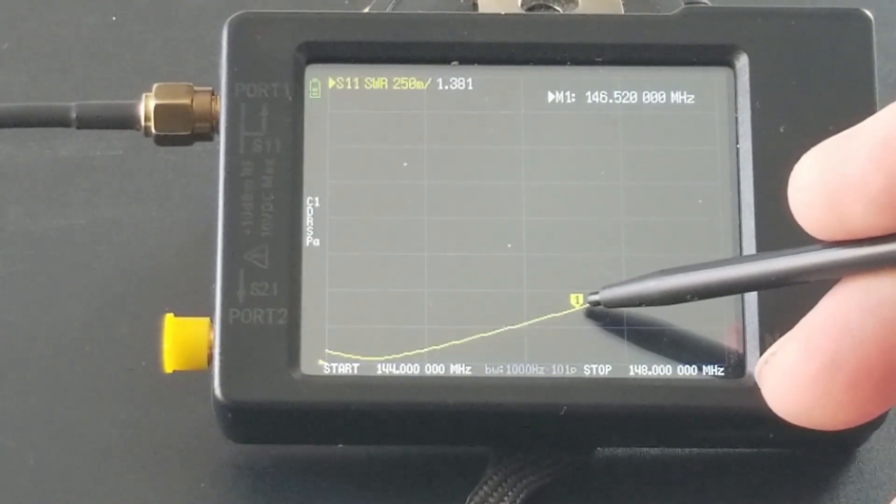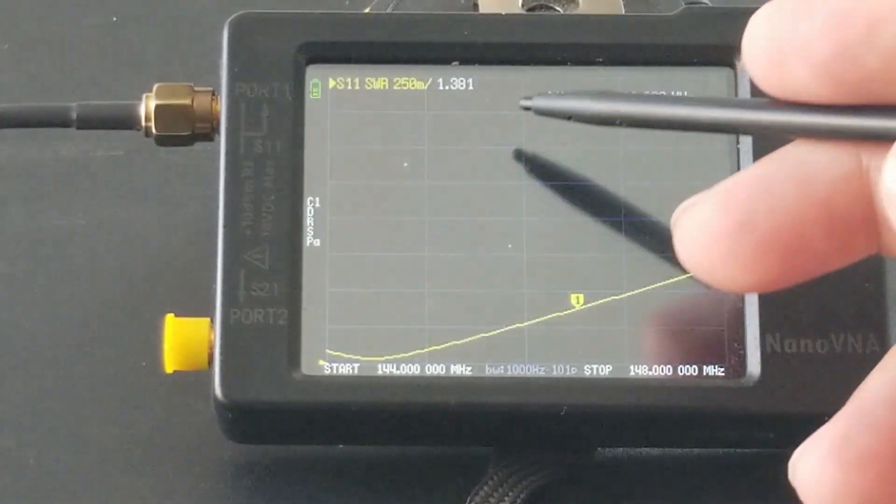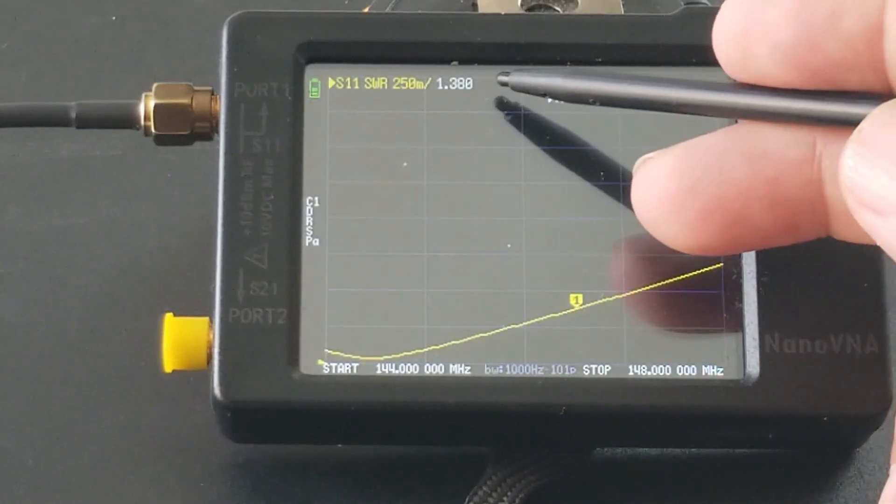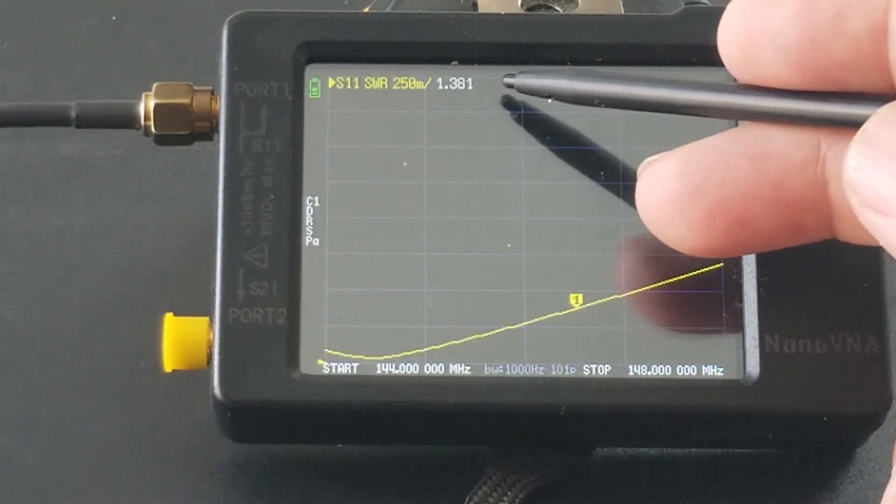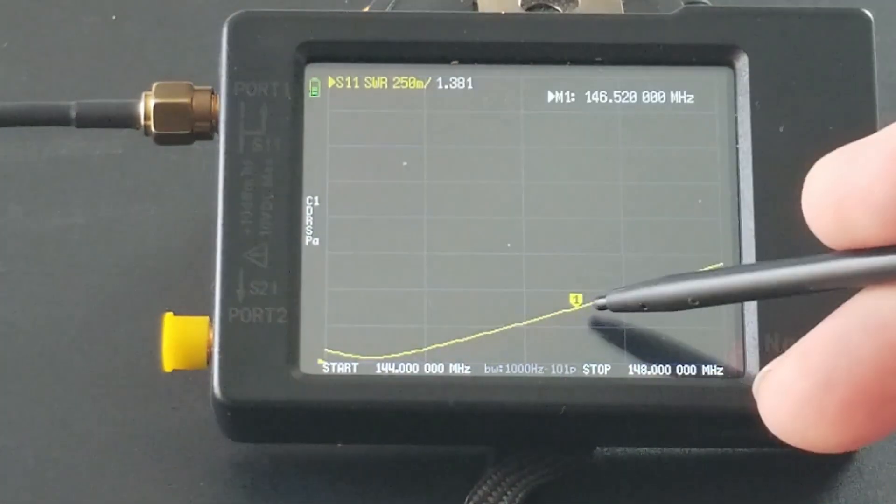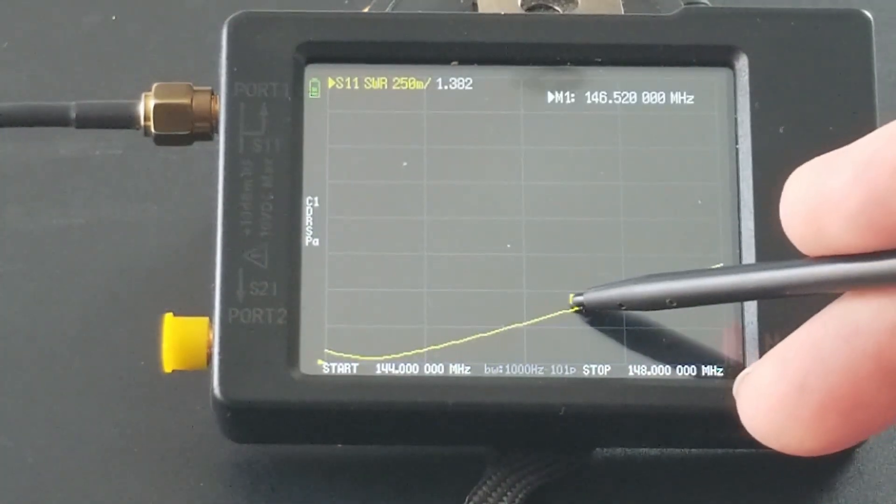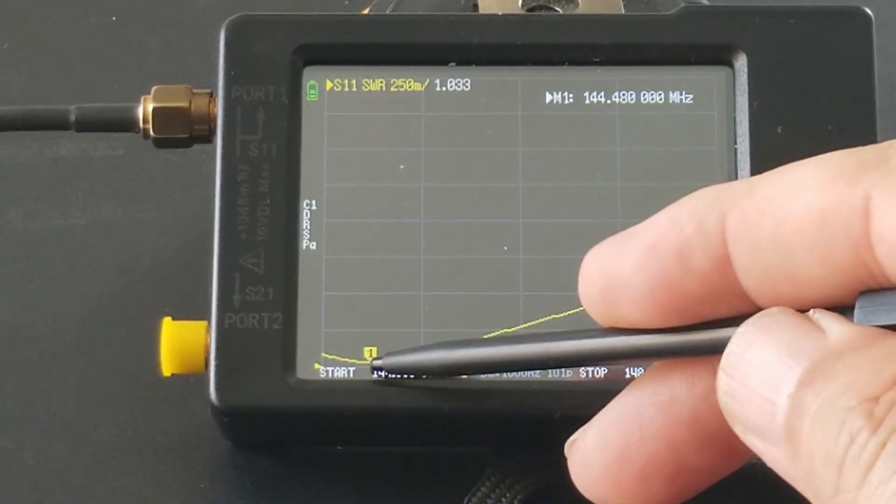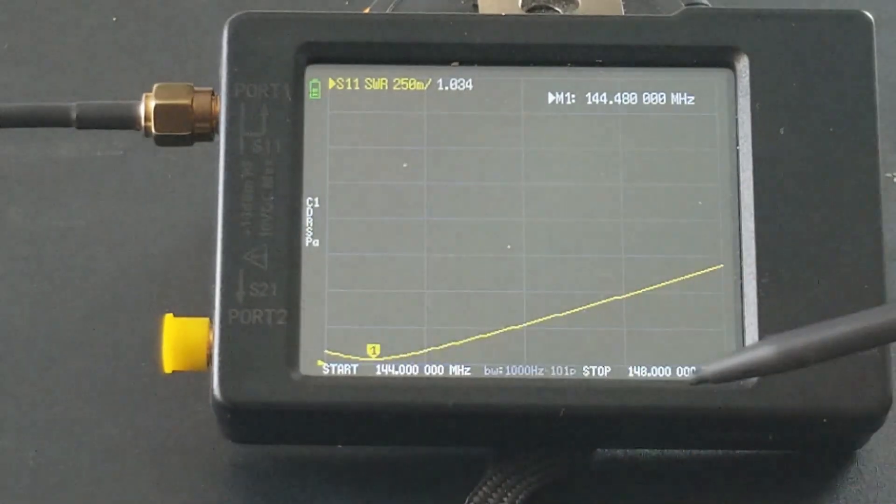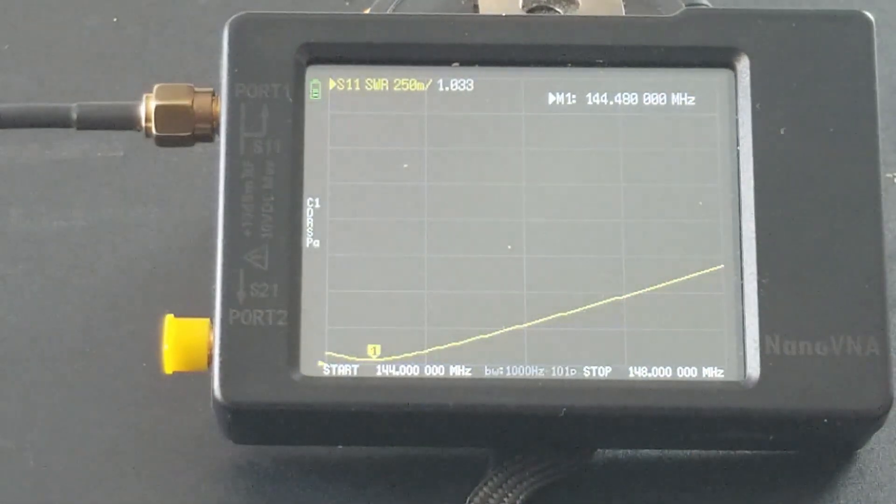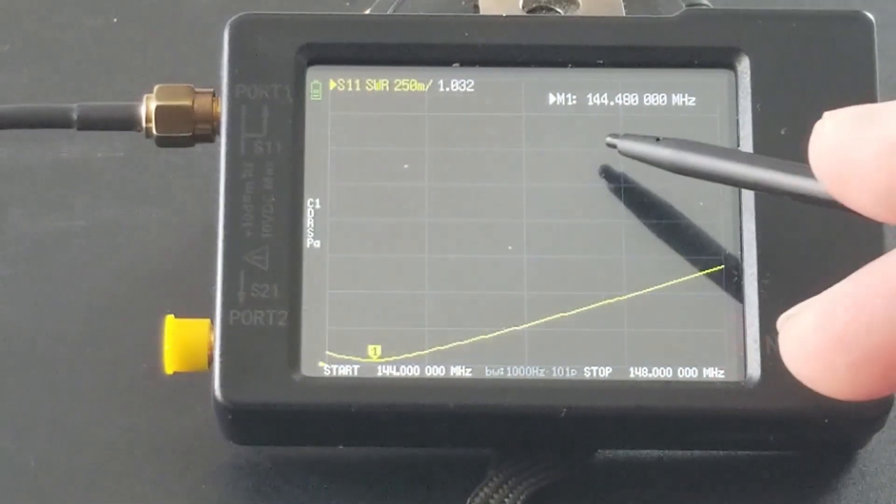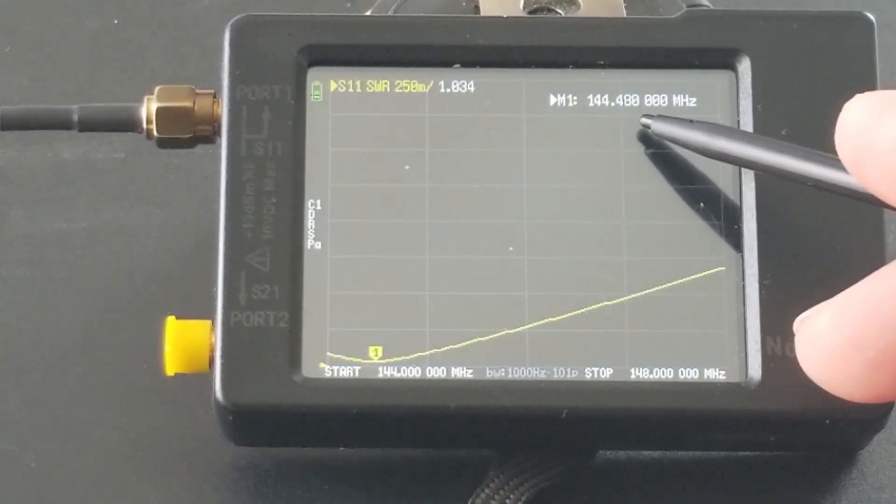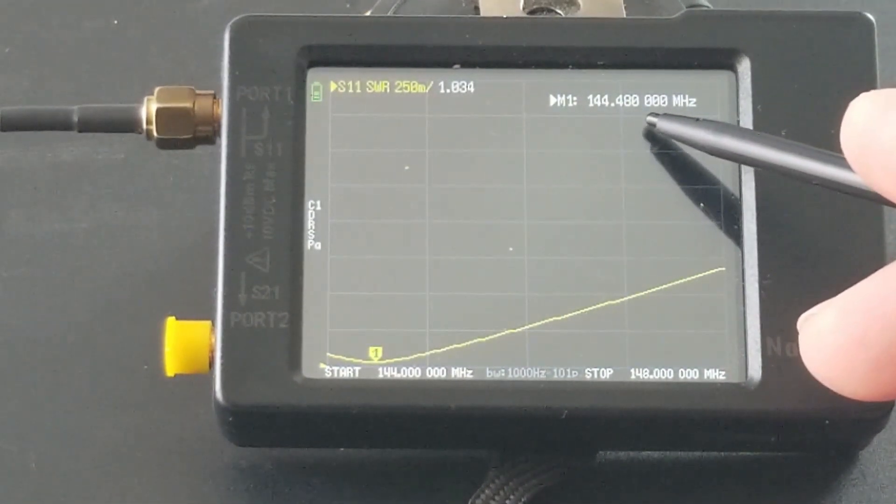The lowest dip is around here, at 144.48 megahertz. The SWR is 1.0.